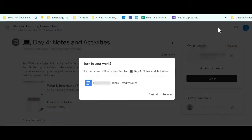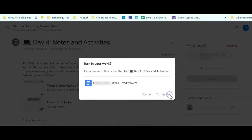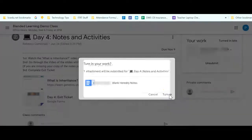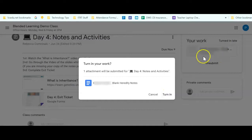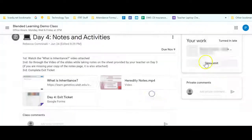So the student or your child needs to actually turn in this work. When they click Turn In, it asks: do you want to turn in this one attachment? Go ahead and turn it in. You can see there used to be a black button that said Turn In, and I could have turned it in there as well. But now that black button has disappeared, and all that's left is an Unsubmit button.